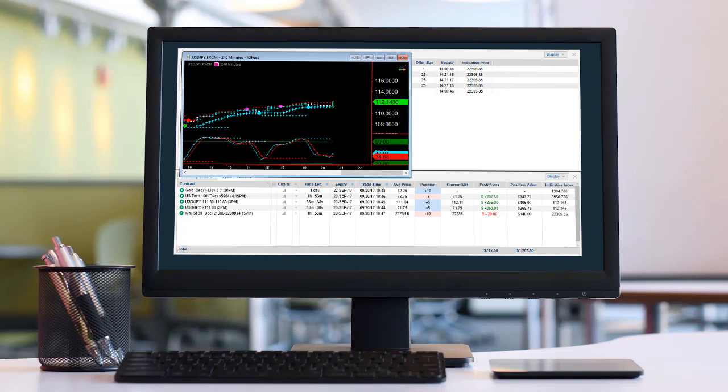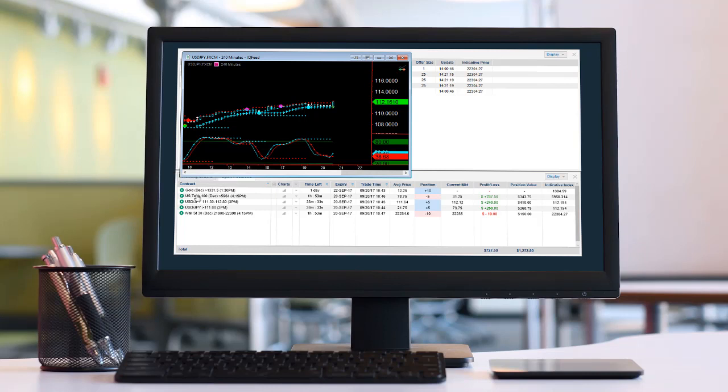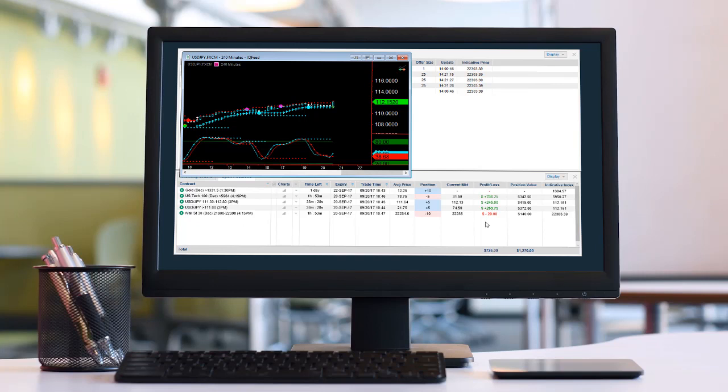Good afternoon everyone, this is Gail with Traders Help Desk. As you can see, I've got a position on gold, the Nasdaq, the USD/JPY, and Wall Street, and I don't have any profit targets on these.